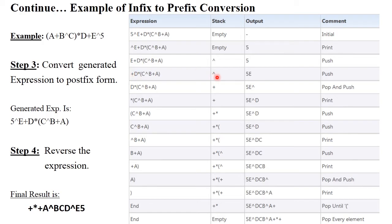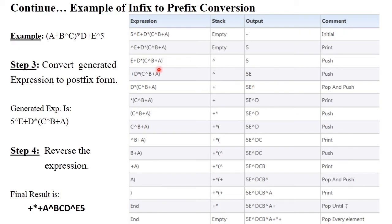Exponential has higher precedence than plus. If the top of the stack has higher precedence, you need to perform a pop operation, because a lower precedence operator cannot be pushed onto the stack when a higher precedence operator is already stored. So pop exponential and print it to the output, then push plus onto the stack.